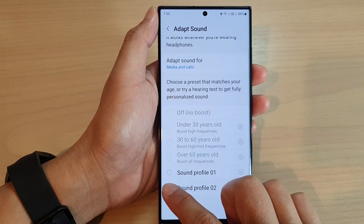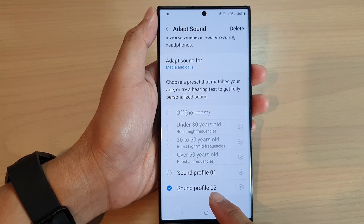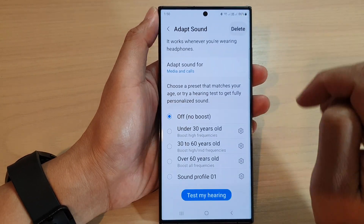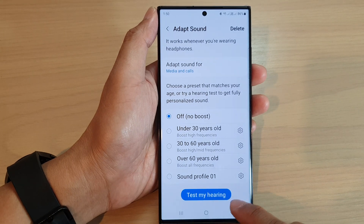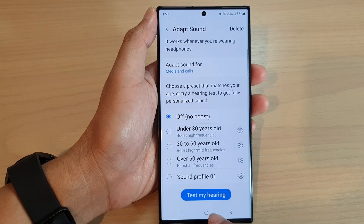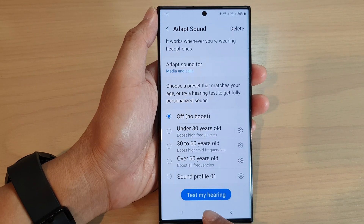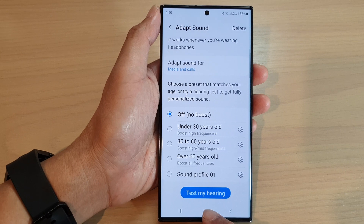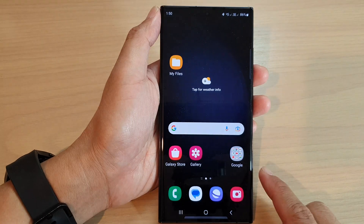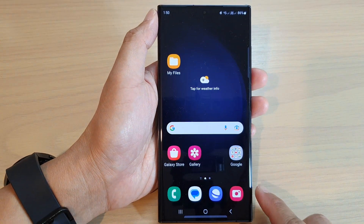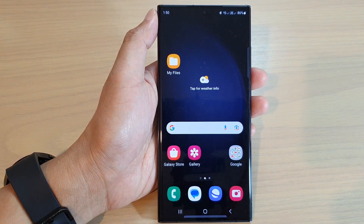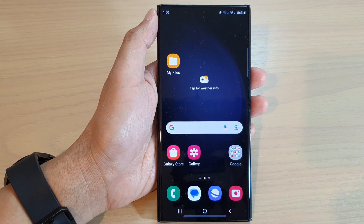That's it. Finally, you can tap on the home button to return back to the home screen. Thank you for watching this video, please subscribe to my channel for more videos.